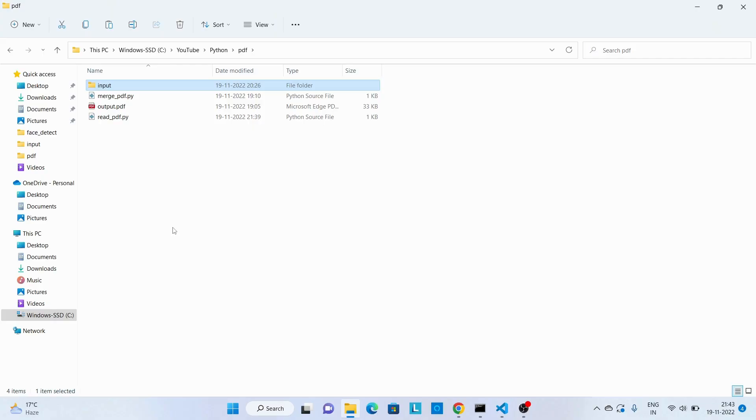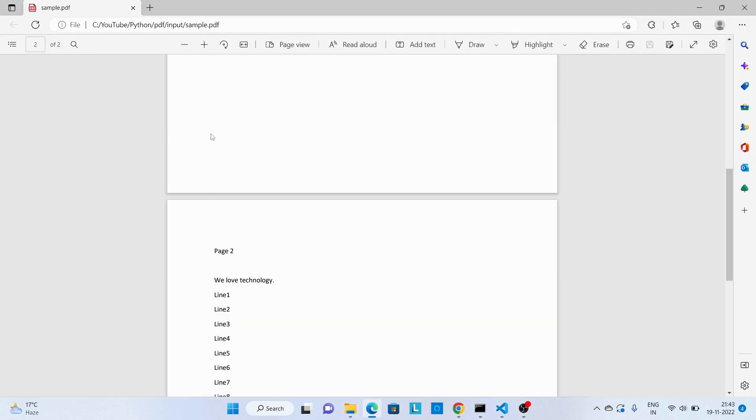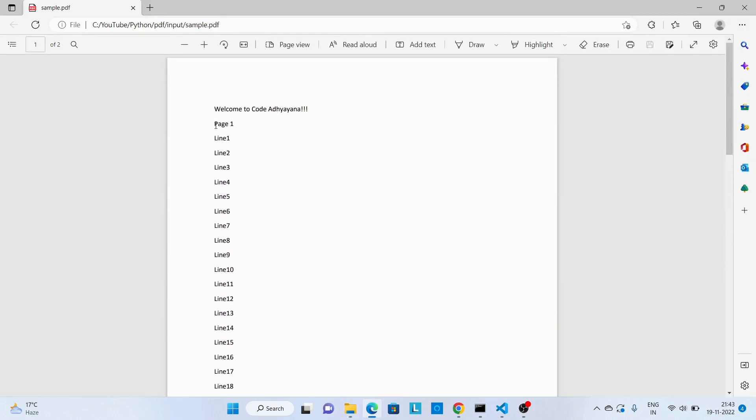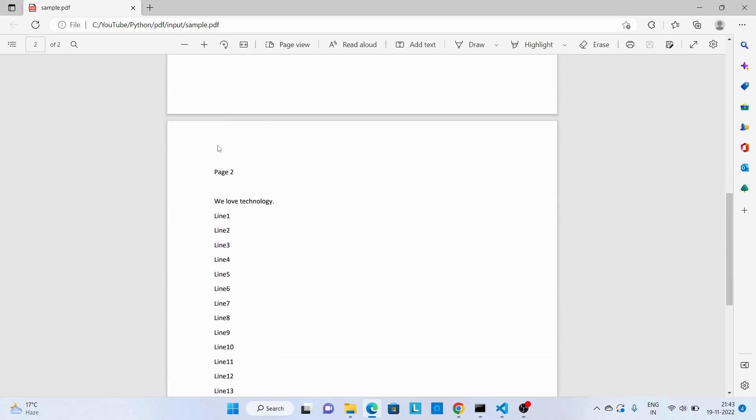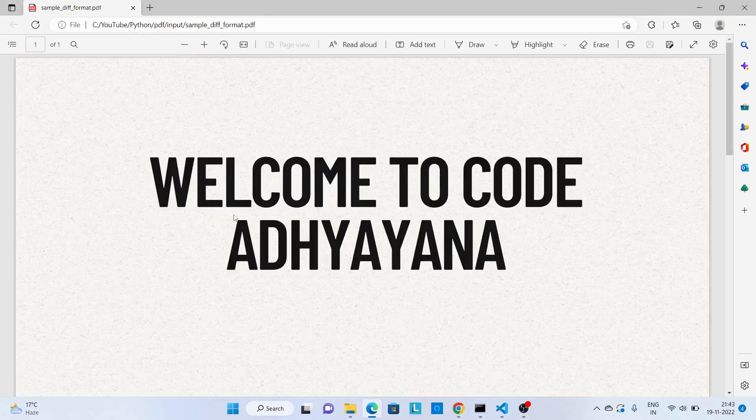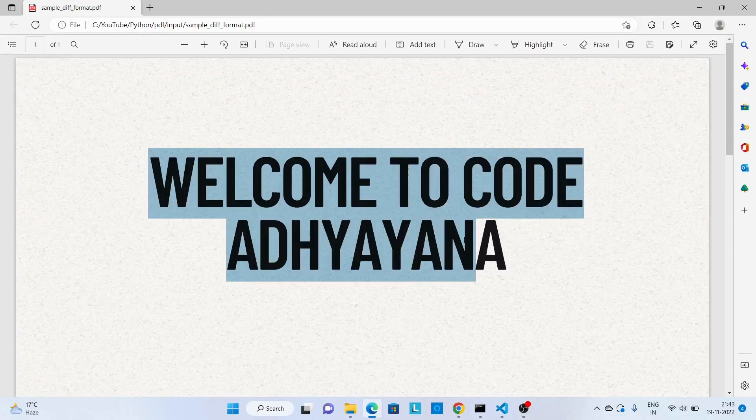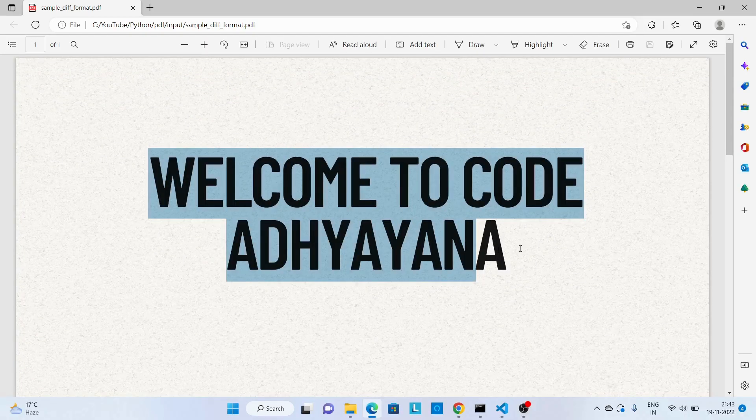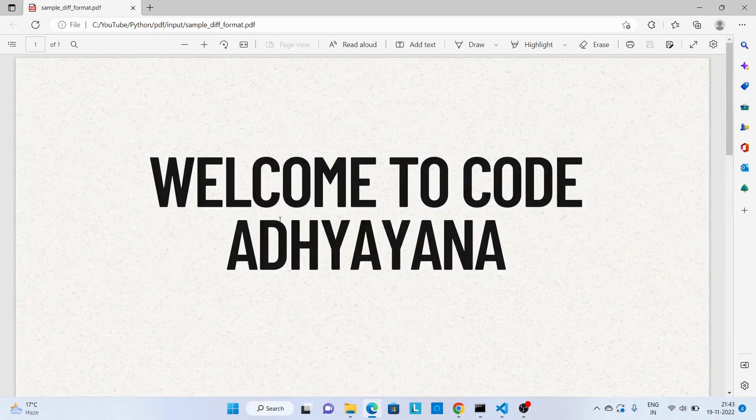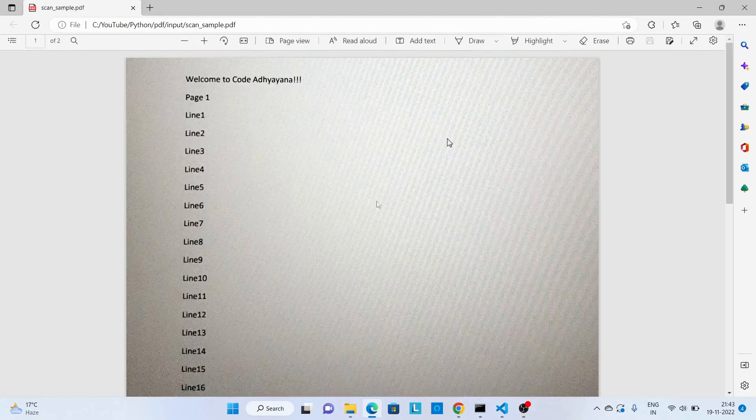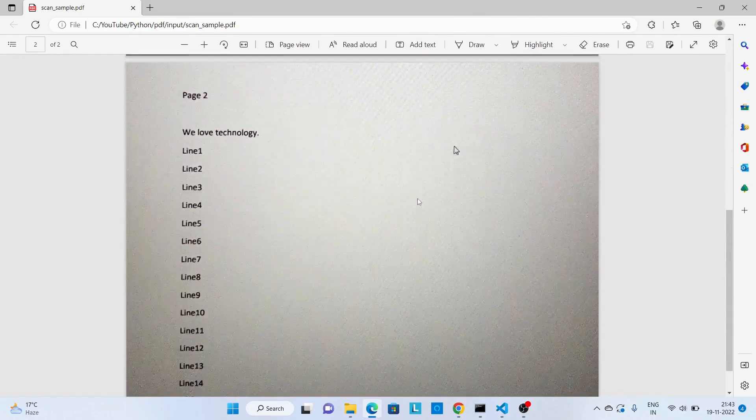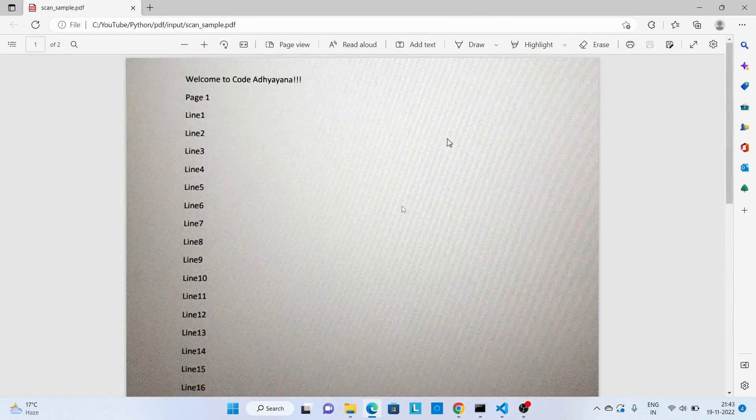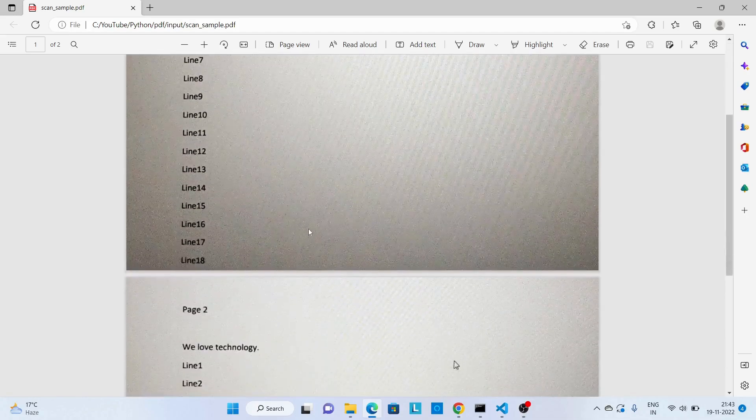Before we start with coding, let's look into the input files. So over here I have three different input files. First one is sample.pdf, over here I have some sample data and there are two pages. We'll open the second file now, over here I have some data and I have applied some formatting. Now the third file which is created by scanning some document and these are images.